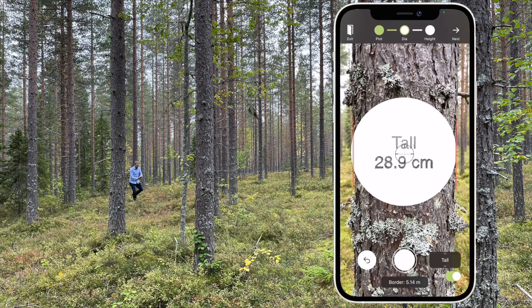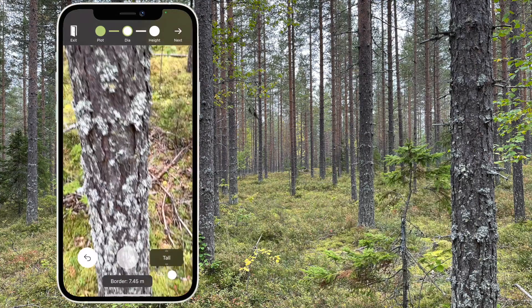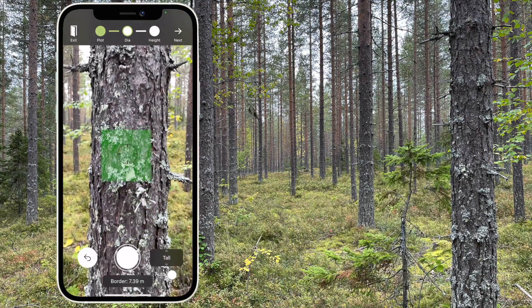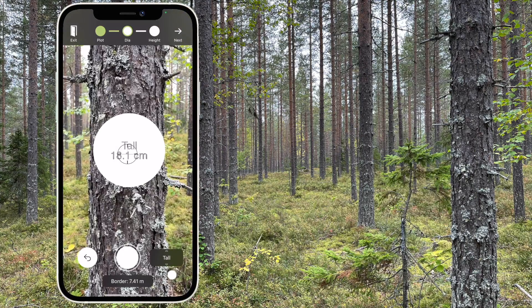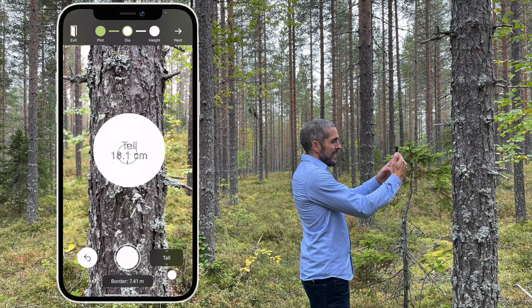There are no lines on the screen if the phone has a LiDAR sensor. You only point the camera at the middle of the trunk and press the button.